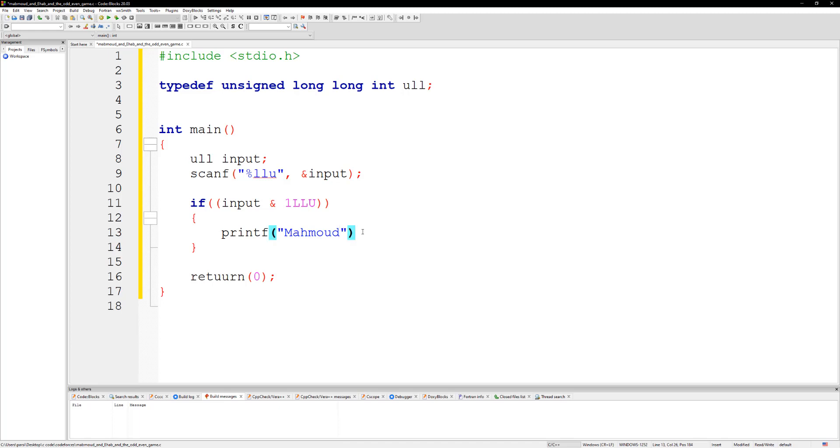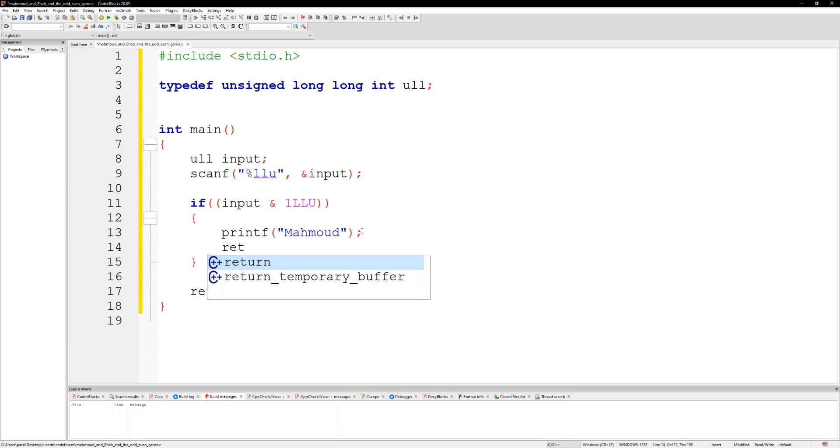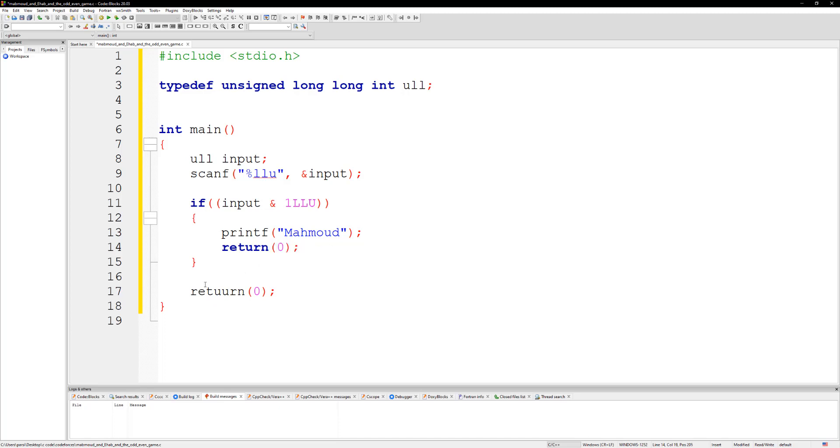And you know what, if that's the case, let's just go ahead and return zero here. Otherwise it's going to be Ehab, so we can just print out Ehab here. Let's do printf and it's going to be Ehab.